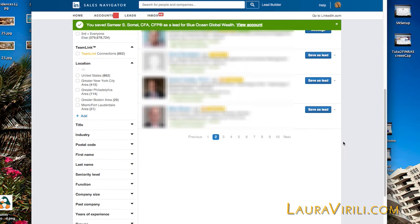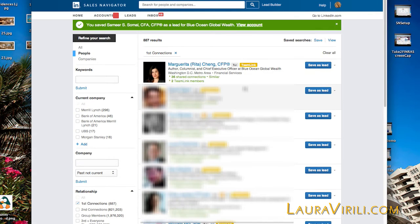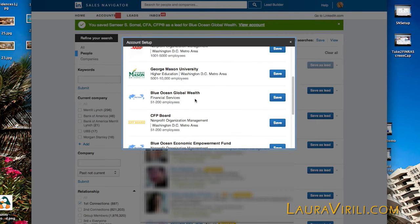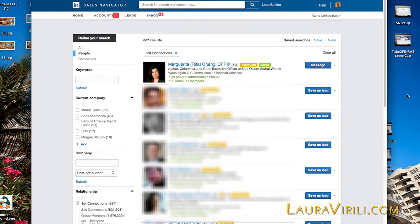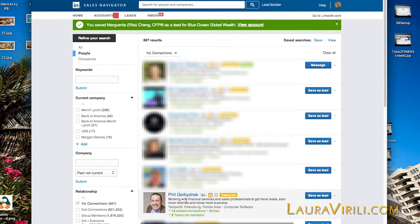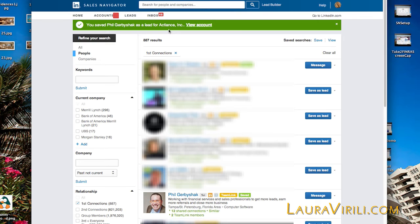Let's do a couple more so you get the idea. On page three, I'm going to save Margarita Chang. I click on Save as Lead — same situation as Samir, it asks which account. I'm going to save her to Blue Ocean Global Wealth and hit Save. And let's save Phil Gerbashak as another lead. I click Save as Lead, and you'll notice I did not get a dialog box this time. That is because Phil only had one account associated with his LinkedIn profile, which was Actians. If you ever need to review a listing of all your saved leads, they can be found on the top menu under Leads.